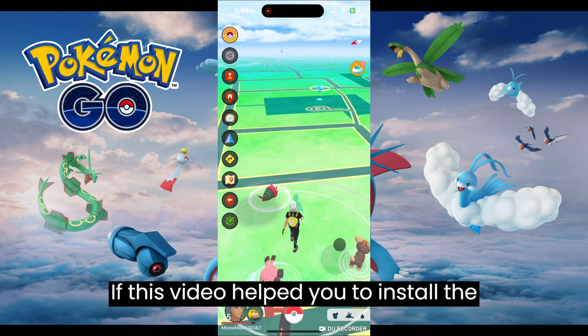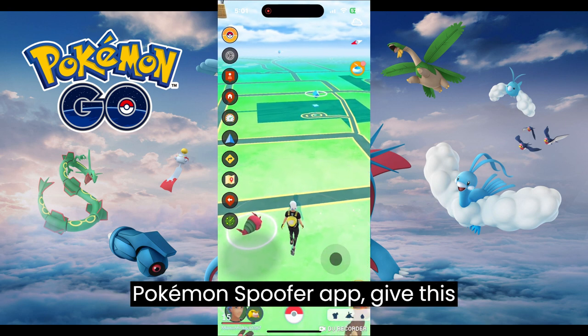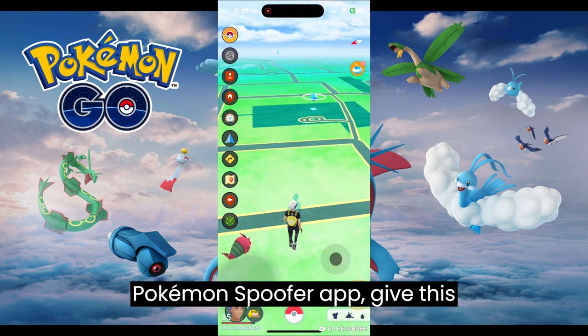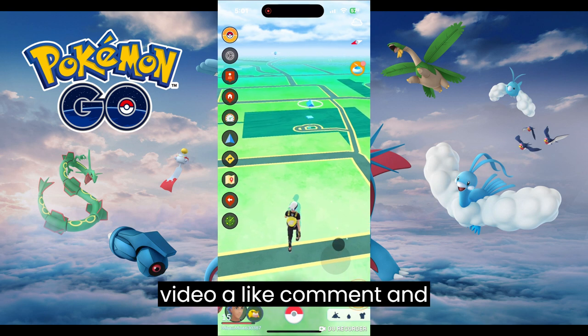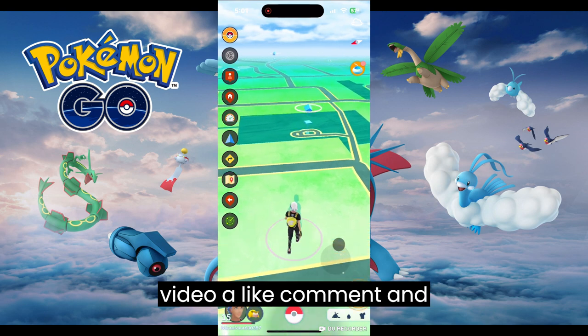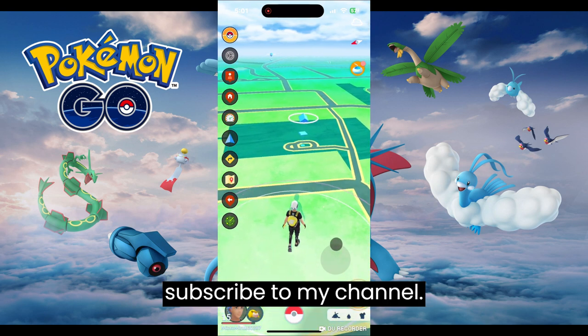If this video helped you to install the Pokemon spoofer app, give this video a like, comment, and subscribe to my channel.